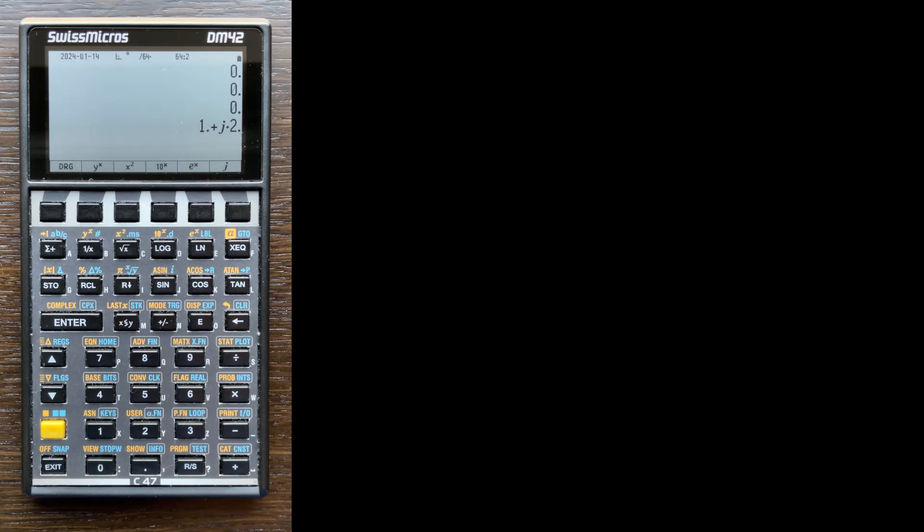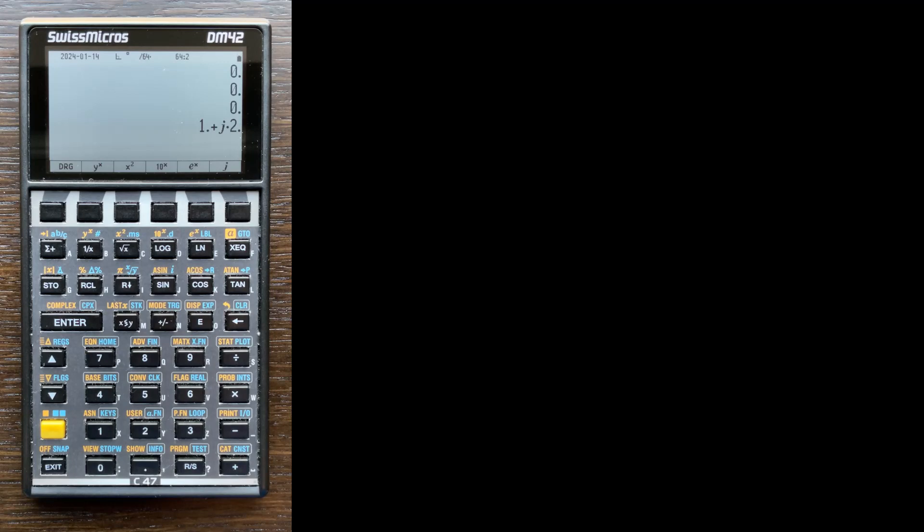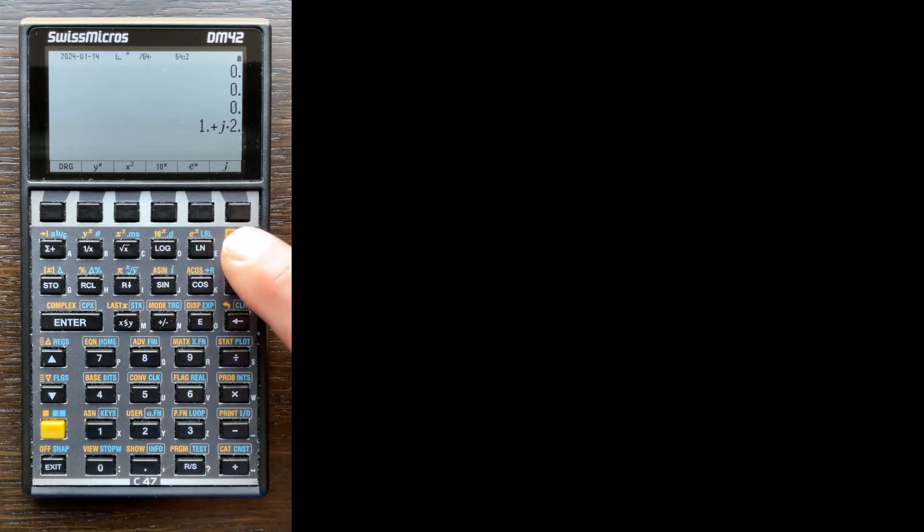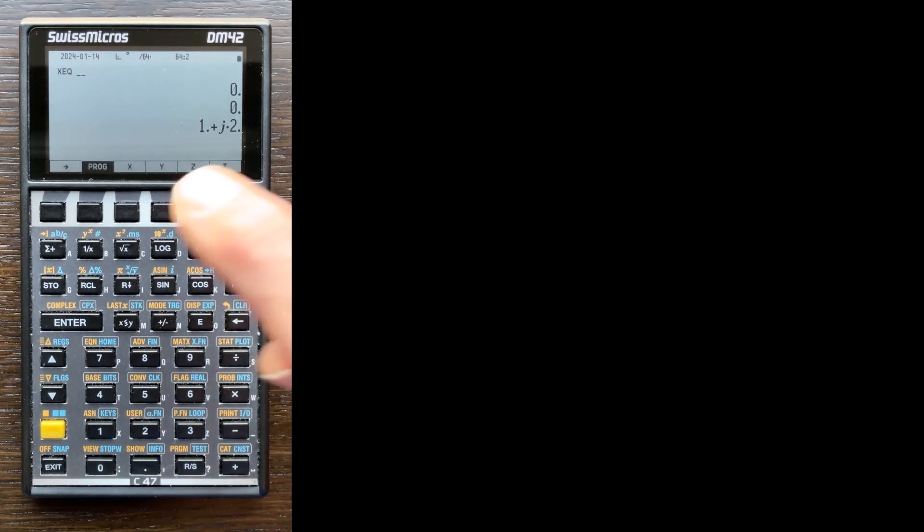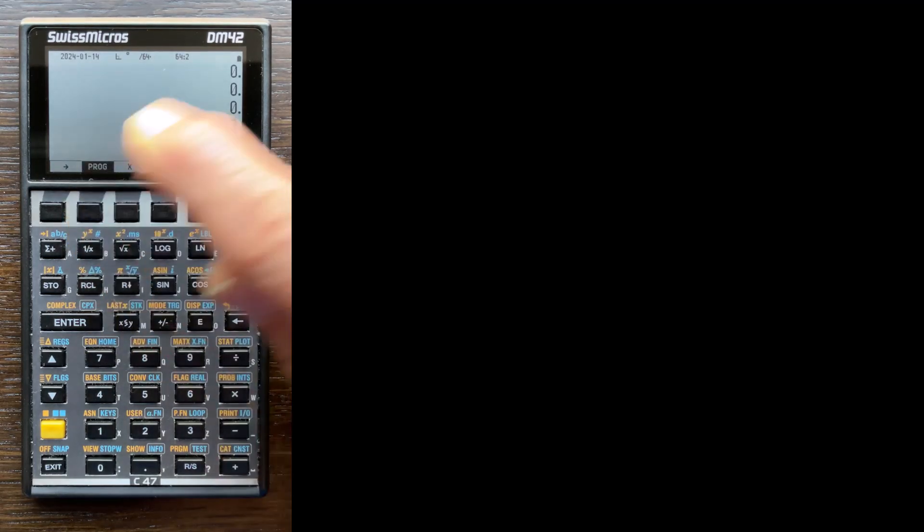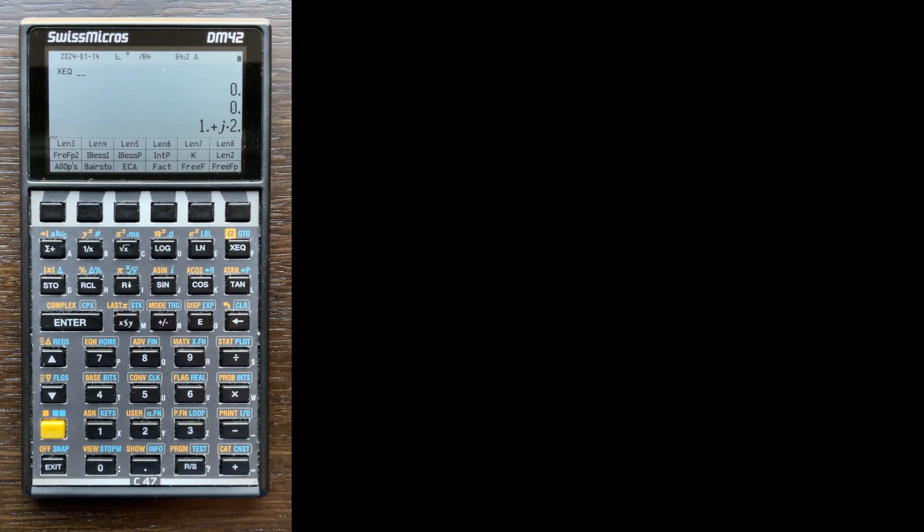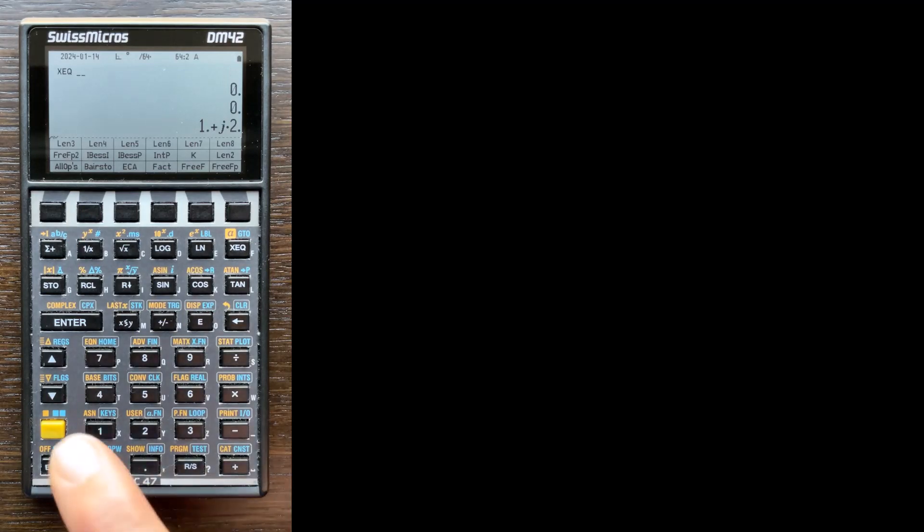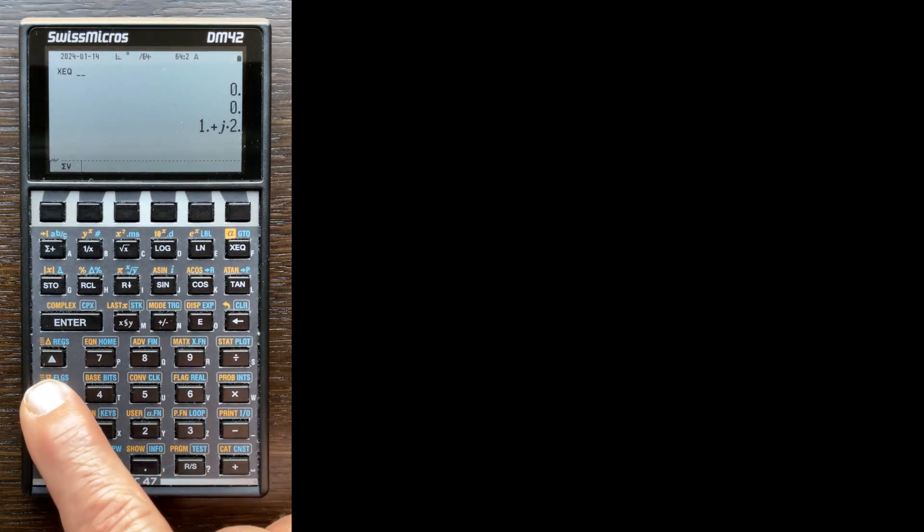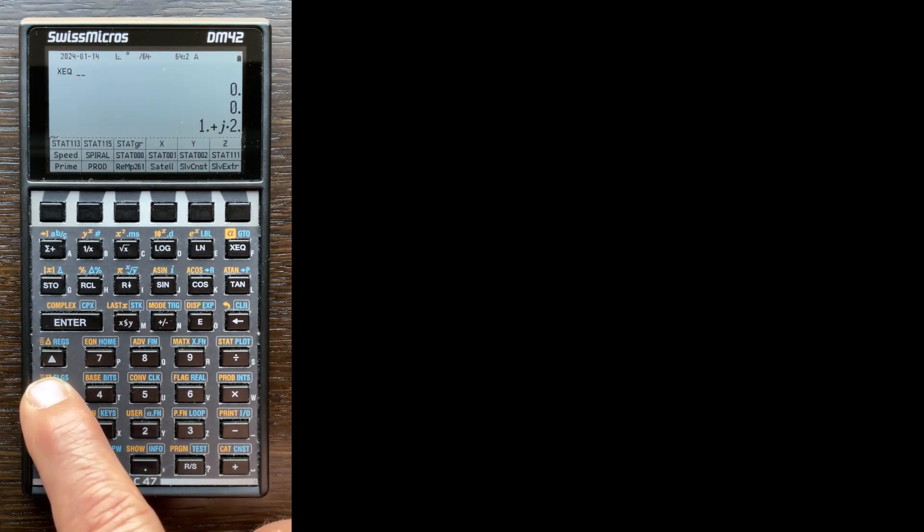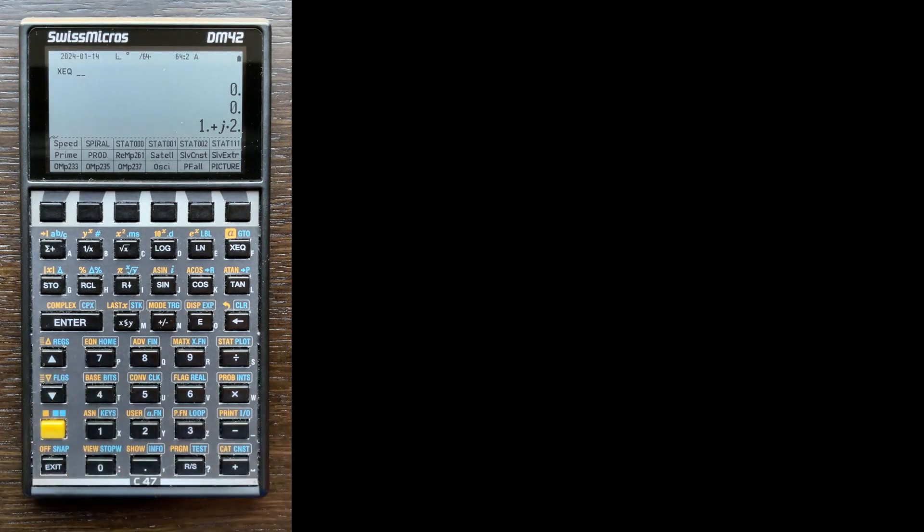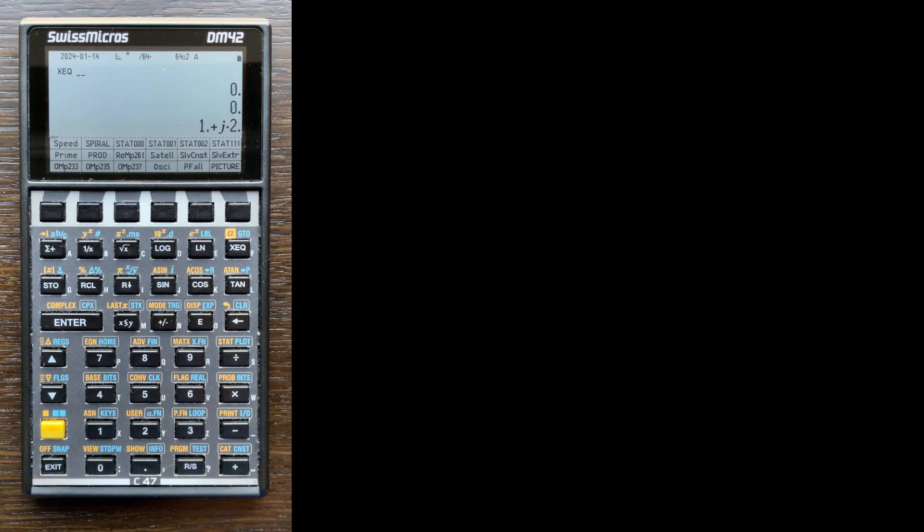Now when you load the DM or the C47 software onto the DM42, it comes with a bunch of programs installed. You can see this by going to the execute key and then press the program key. There's all these programs installed, which I don't know what they do. Certainly they can be researched on the website to see what they do and why they're there. They're example programs, but they're of no value to me since I don't know how to use them. So the first thing I'm going to do is clear all of those programs out of the calculator.